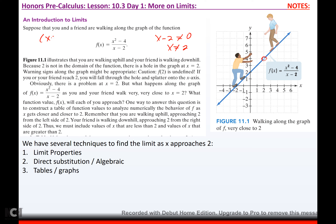Because if I factor the top — (x + 2)(x - 2) — the (x - 2) cancels, so there's a hole there instead of a full-blown asymptote. It says you're walking uphill and your friend is walking downhill. Because 2 is not in the domain of the function, there's a hole in the graph at x = 2. Warning signs along the graph might be appropriate: caution, f(2) is undefined. If you or your friend reach 2, you will fall through the hole and splatter onto the x-axis.